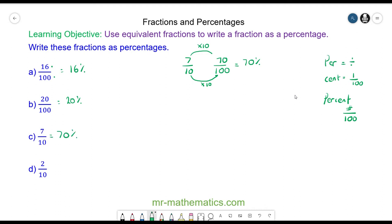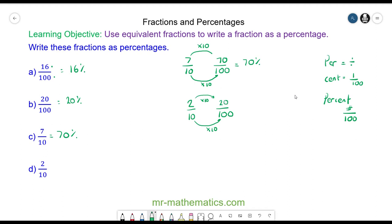For question d, we have 2 tenths, and again we need it as a fraction over 100. So we're going to multiply the 10 by 10 to make 100. We'll multiply the numerator by 10 to keep it equivalent, and 2 times 10 is 20, so as a percentage that is 20 percent.